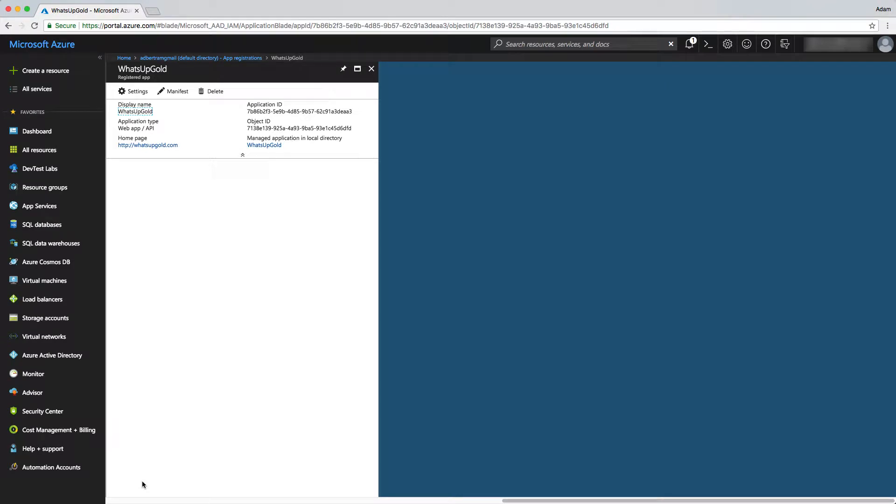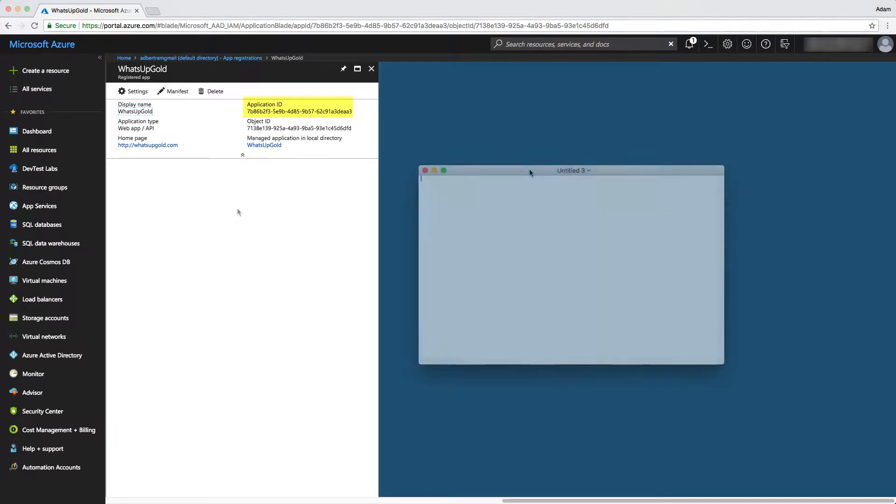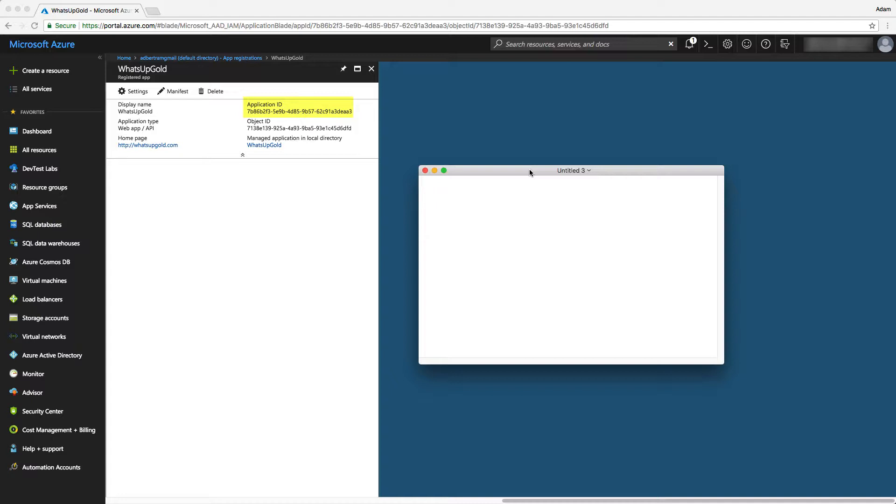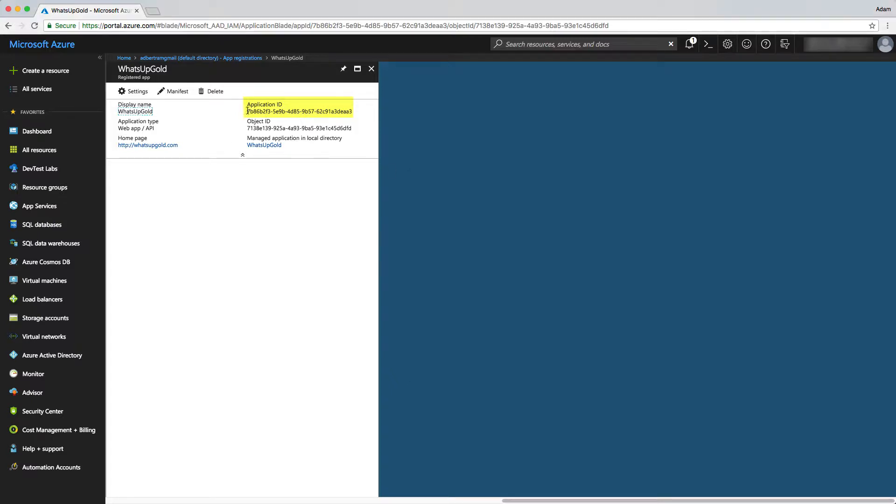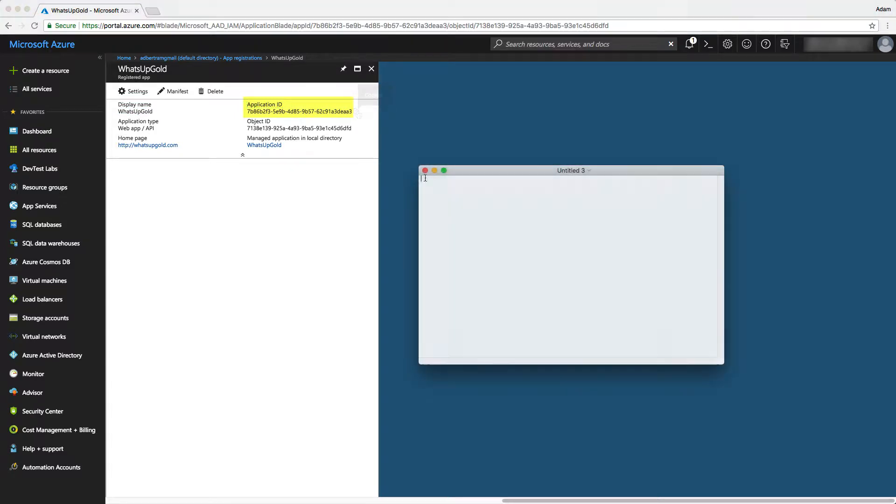Now we need to get a few different properties here. First thing we need is the application ID. We're going to need these once we get into What's Up Gold. I'm just going to bring up a simple text editor window. This could be notepad, text edit, or anything you want. We just need to capture these out. So the first thing we need is the application ID. This is also known as the client ID, which you will see in What's Up Gold.